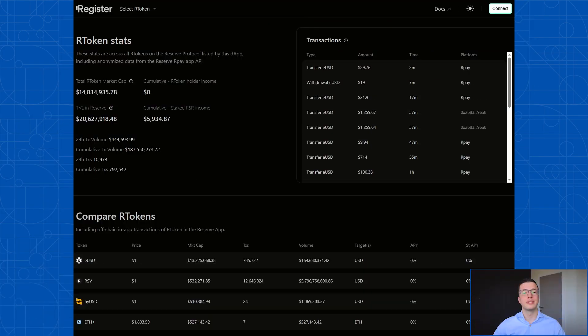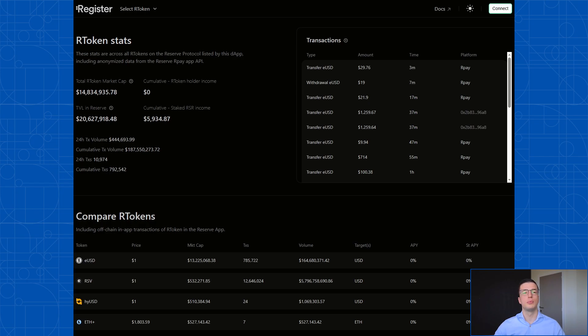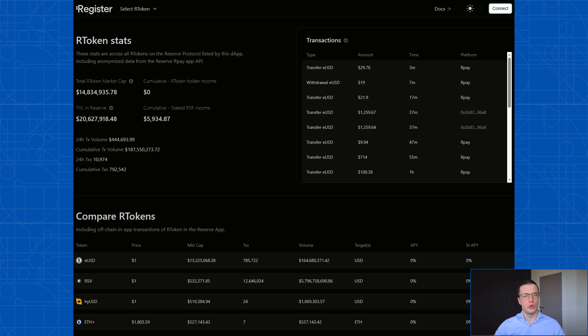The deployment of an R token is entirely permissionless, which means that anyone can go to the Reserve Protocol smart contract and deploy their own R token without needing permission from anyone else to do so. The easiest way to deploy an R token is to use the register DAP, which you can go to by navigating to register.app.